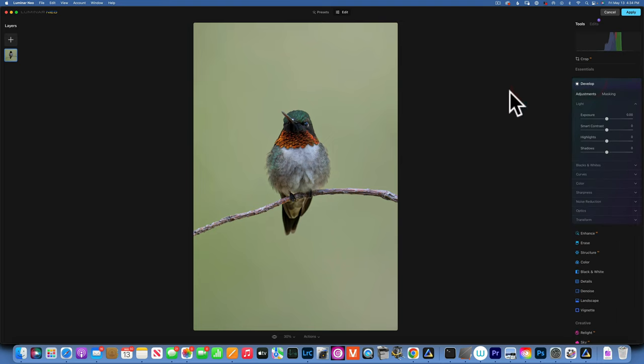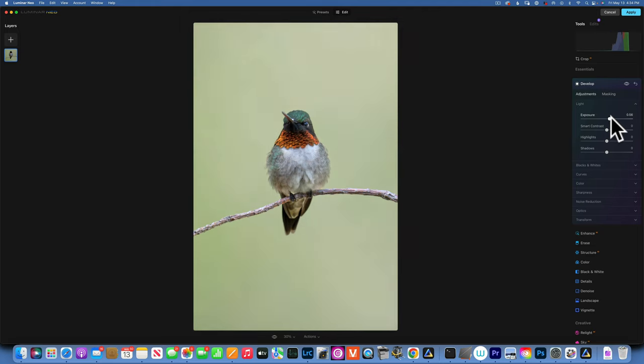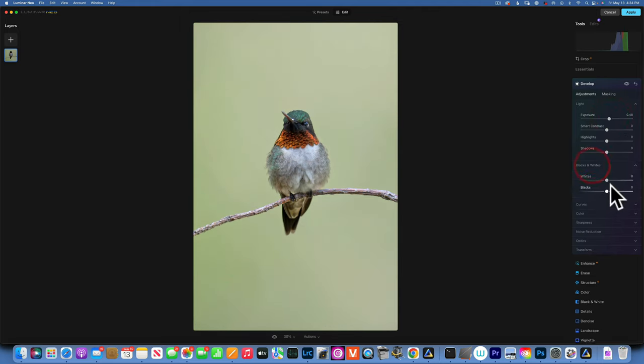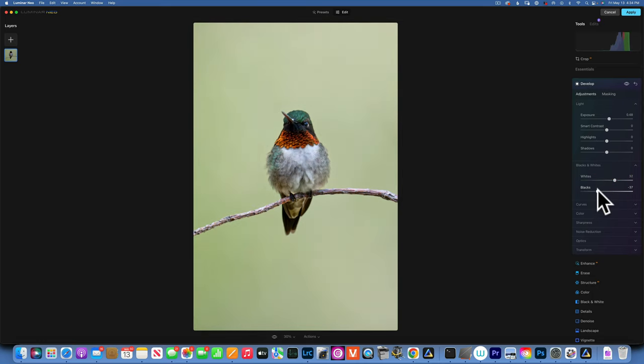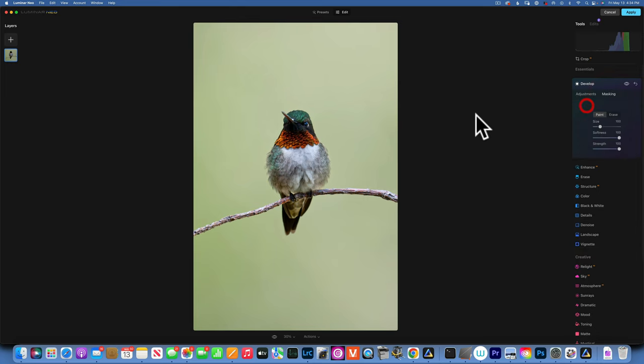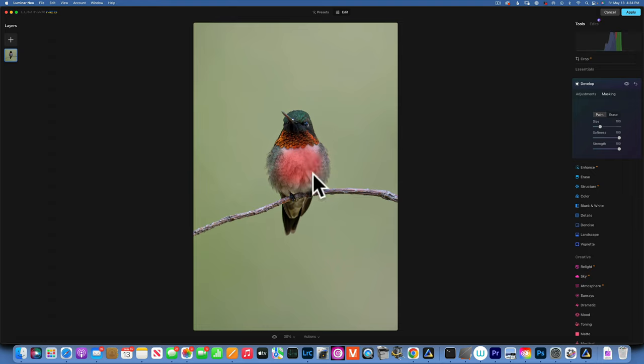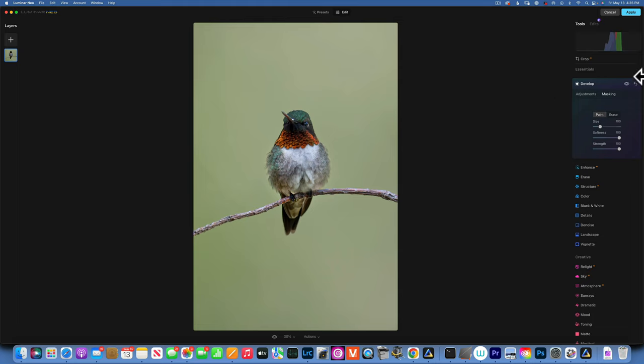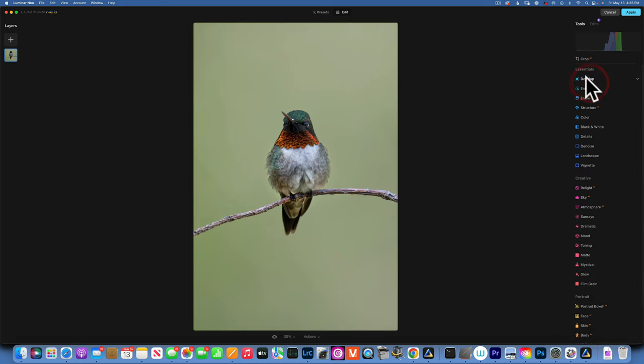I will close the develop and open it again. This time I want to focus more on the body of the bird, so I will increase the exposure. I will go to black and white, increase the whites and take down the blacks to give it more contrast. Now I will paint this adjustment on the belly with a brush. This is our before and after the brightening.